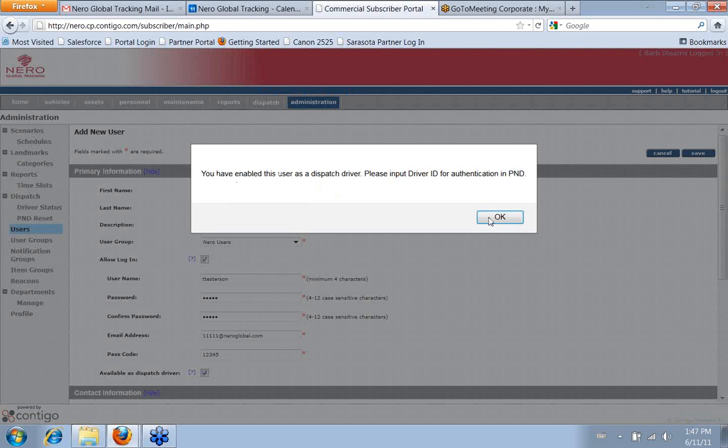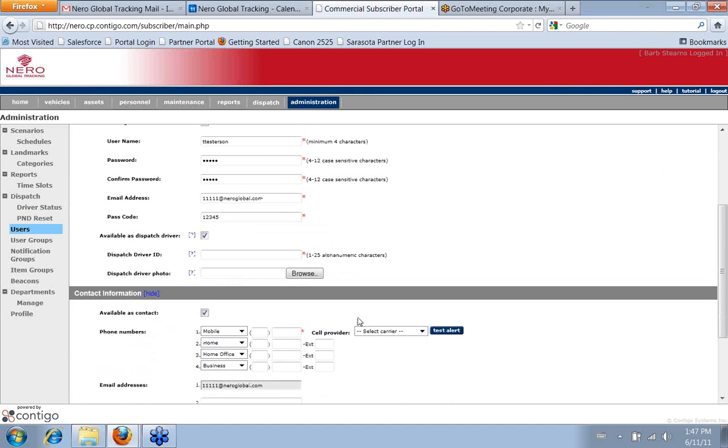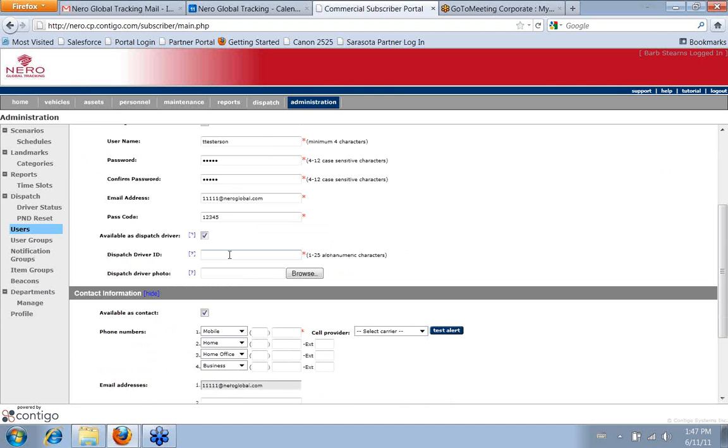So when you click the box, it asks for confirmation. I say OK, and then it gives me a field to enter the driver ID.